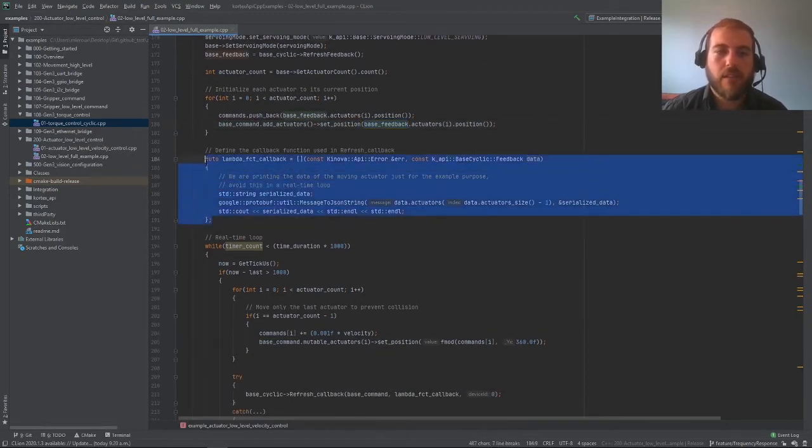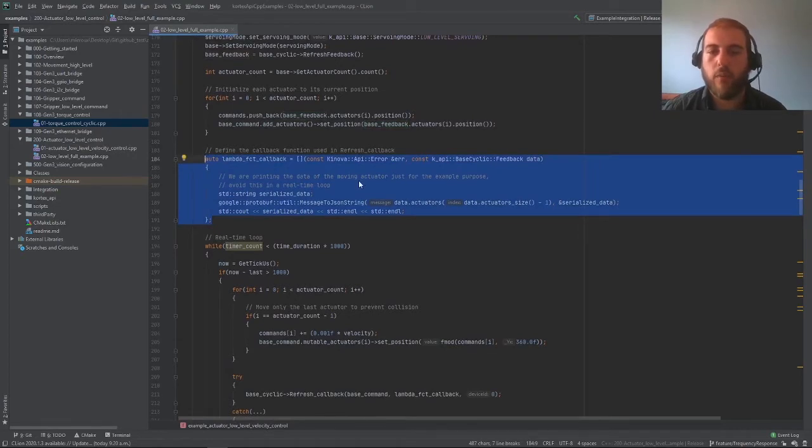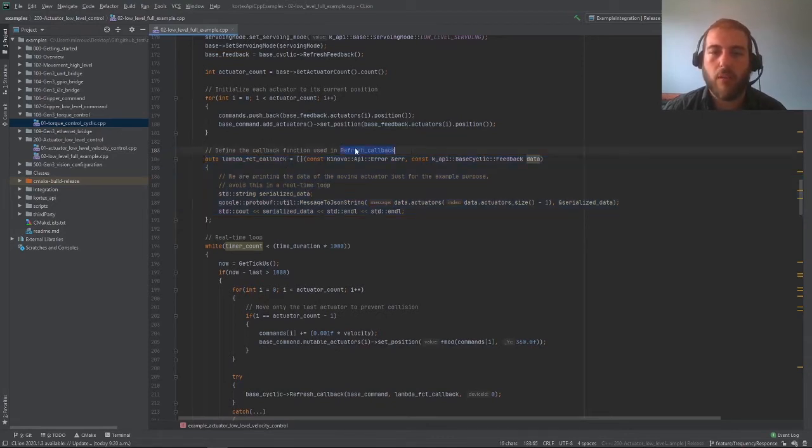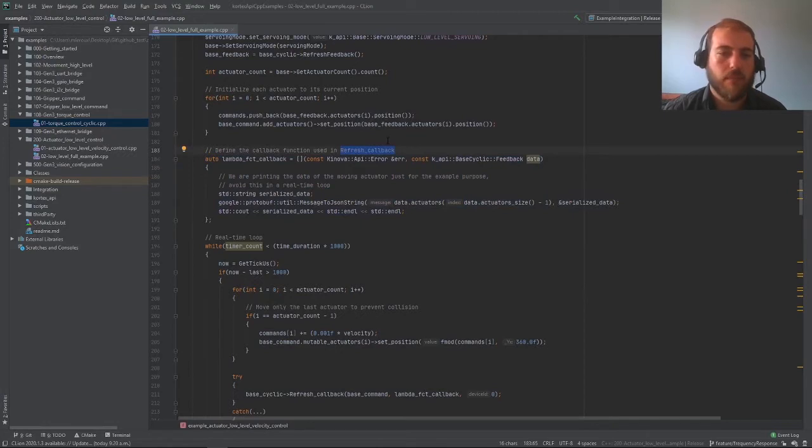This is a lambda function that we can use for asynchronous feedback from the robot whenever we'll be using an asynchronous function call when we'll be calling the refresh callback.